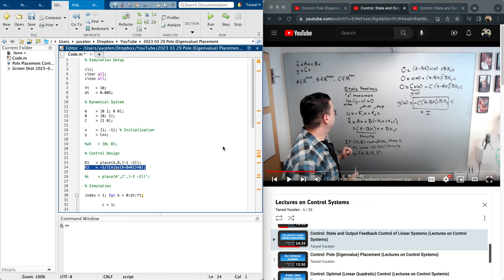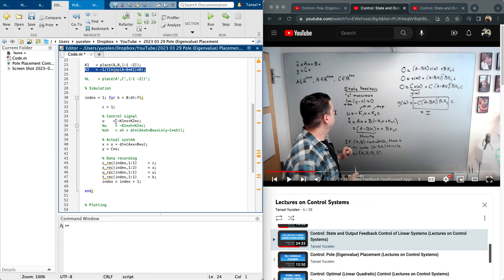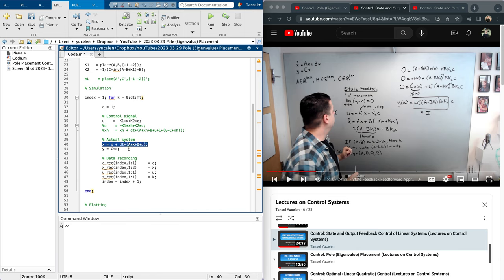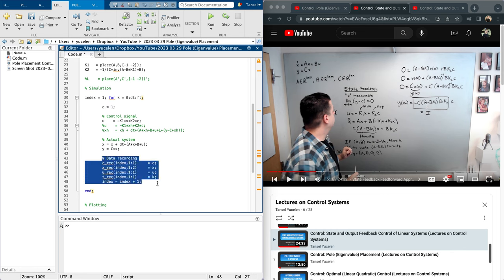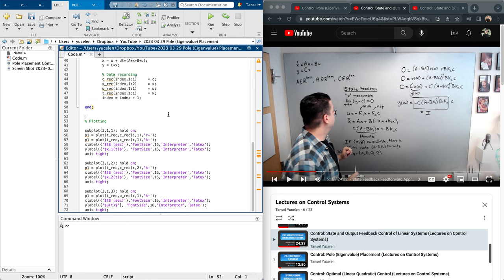Here is the simulation environment. The control signal is minus K1*x plus K2*c. I have commented out things I will enable later for output feedback — let's focus on state feedback. The system update is x-dot equals Ax plus Bu in discretized form. The output is position, which I would like to drive to the command value of 1. The rest handles data recording and plotting.